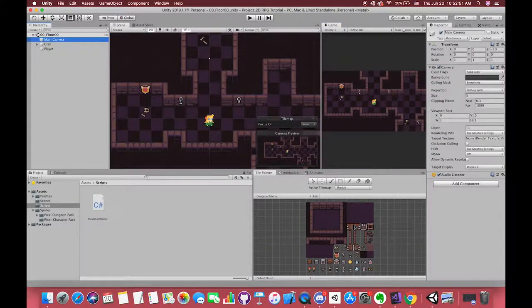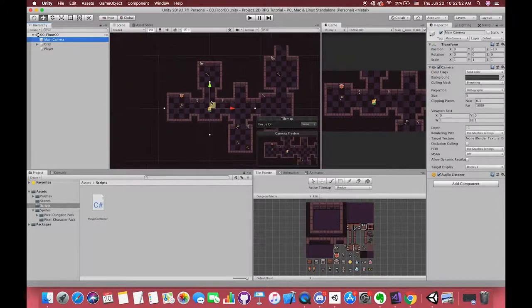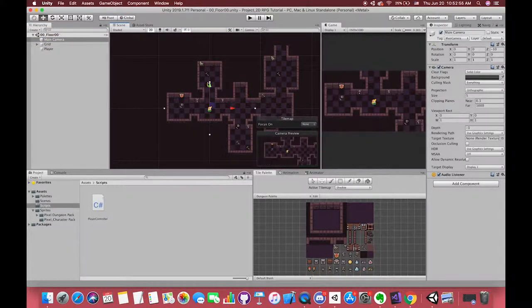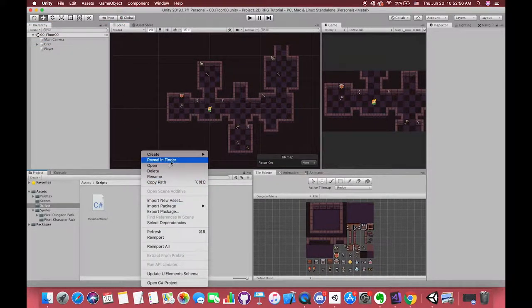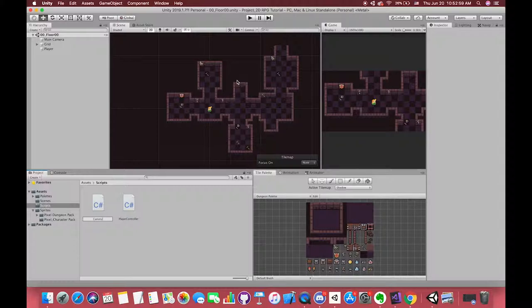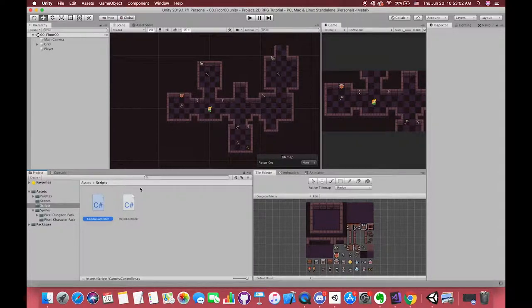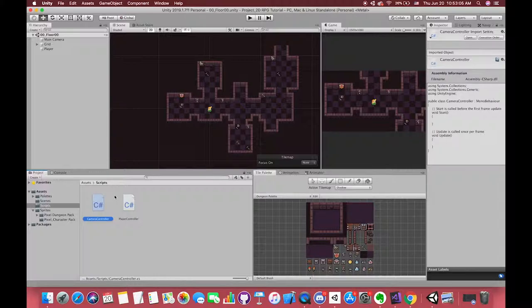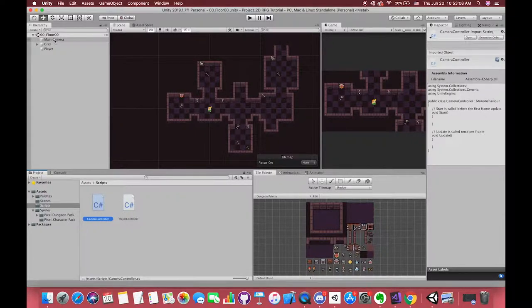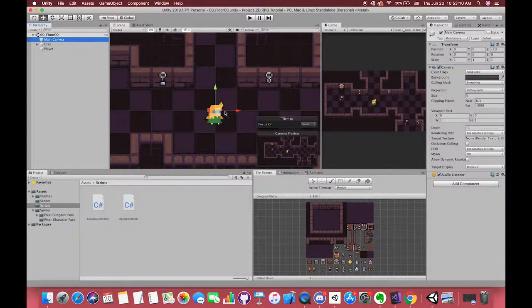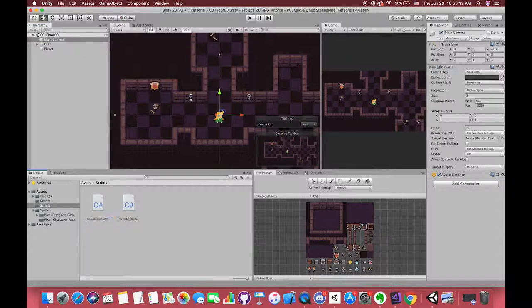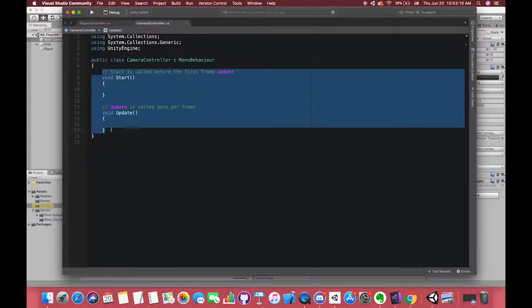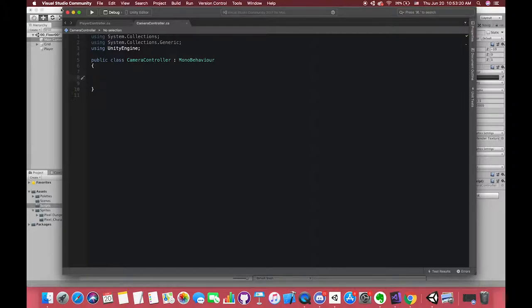Now we will start to build our camera. We create one C-sharp script called cameraController, drag the script into the camera game object. Later we will introduce the blend trees to build our character animation, so in this case we only use one single sprite to represent our sprite.